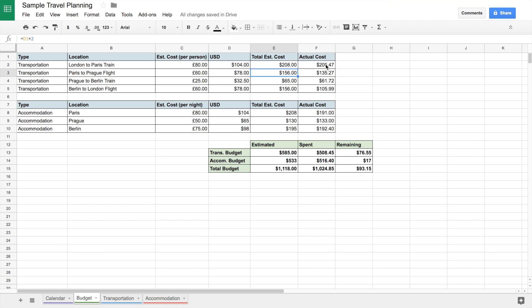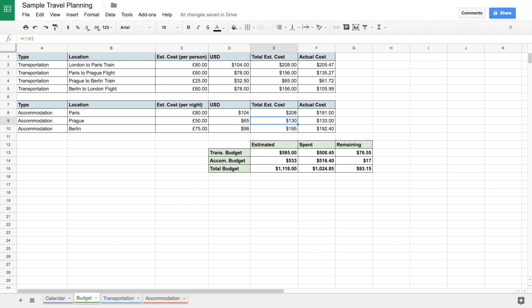The actual cost is blank when you're starting out, but you fill it in as you make your bookings. Same for accommodation, but instead of cost per person, I have cost per night. I have the exchange rate right there, and then the total estimated cost is that times the number of nights. Each place we stayed two nights, so all of them are times two. Then I have the actual cost filled in as I book.